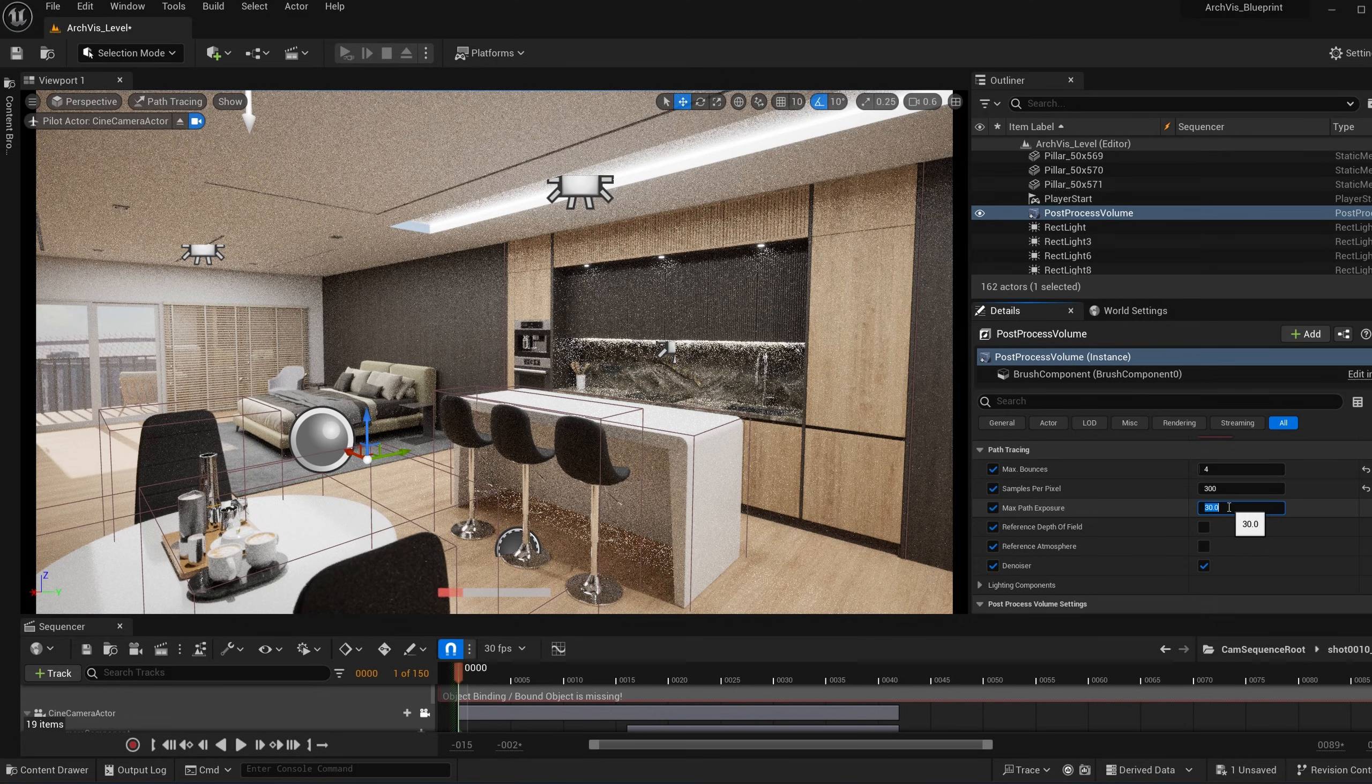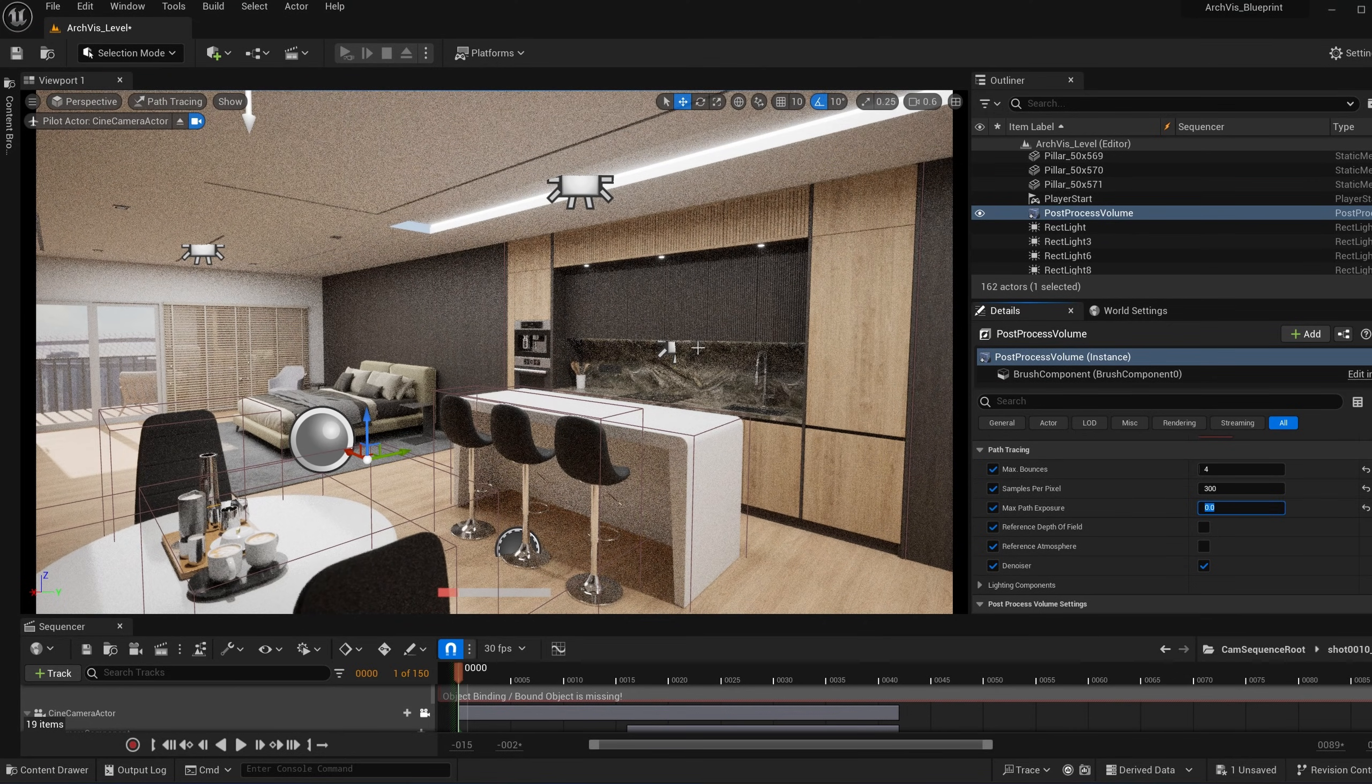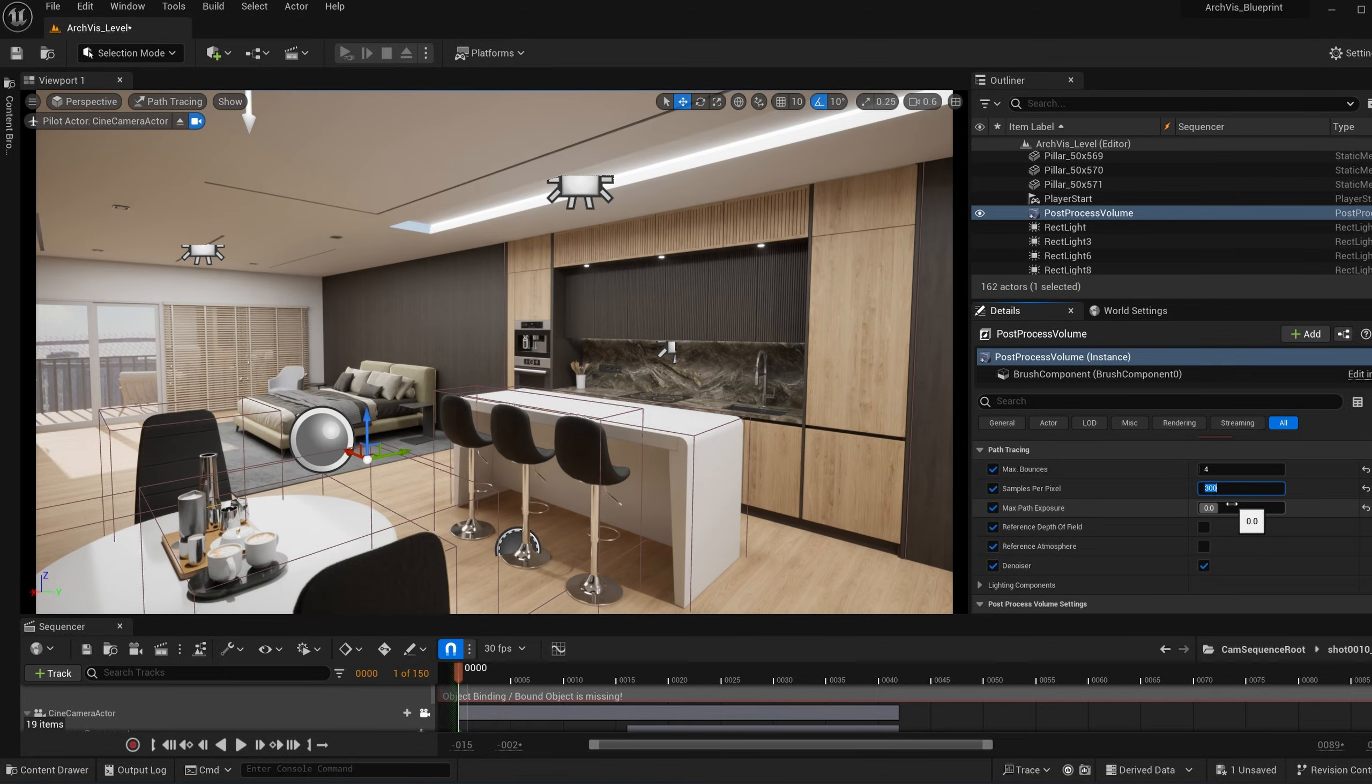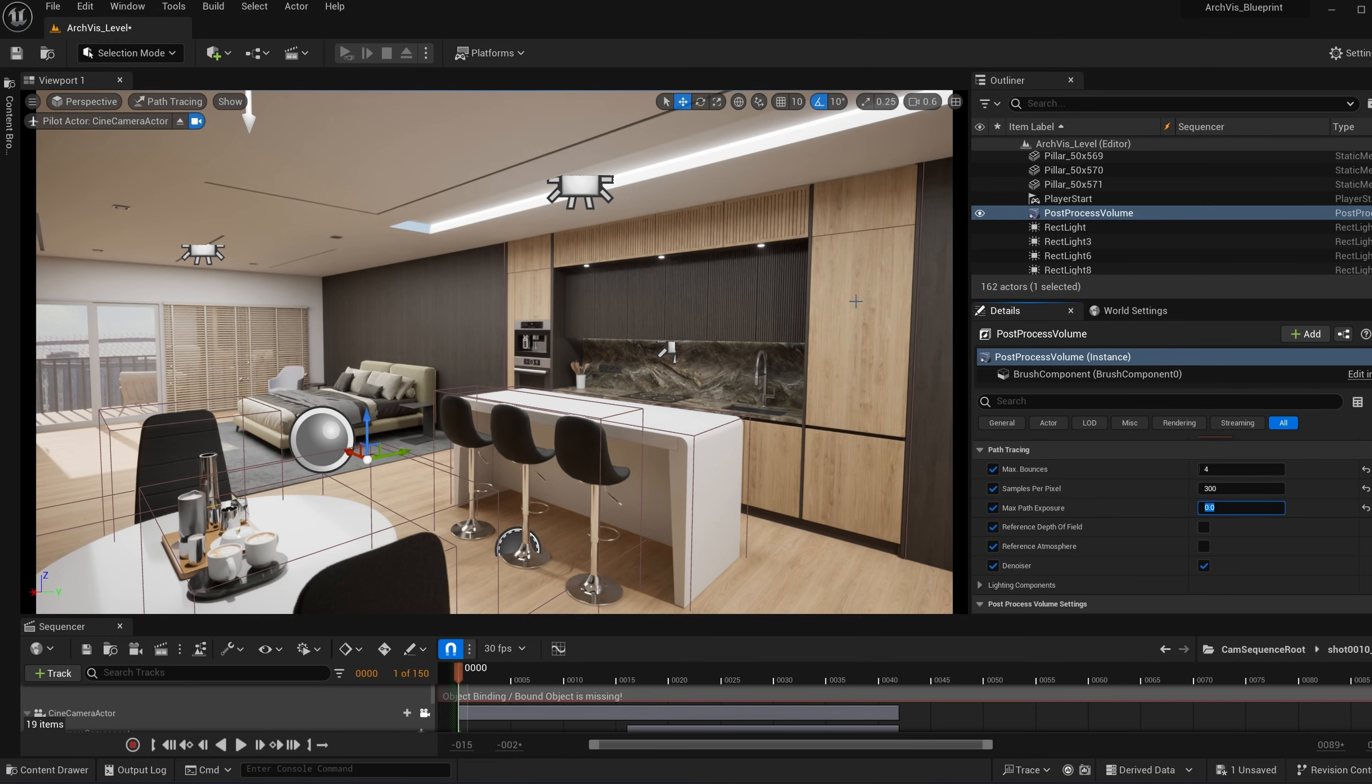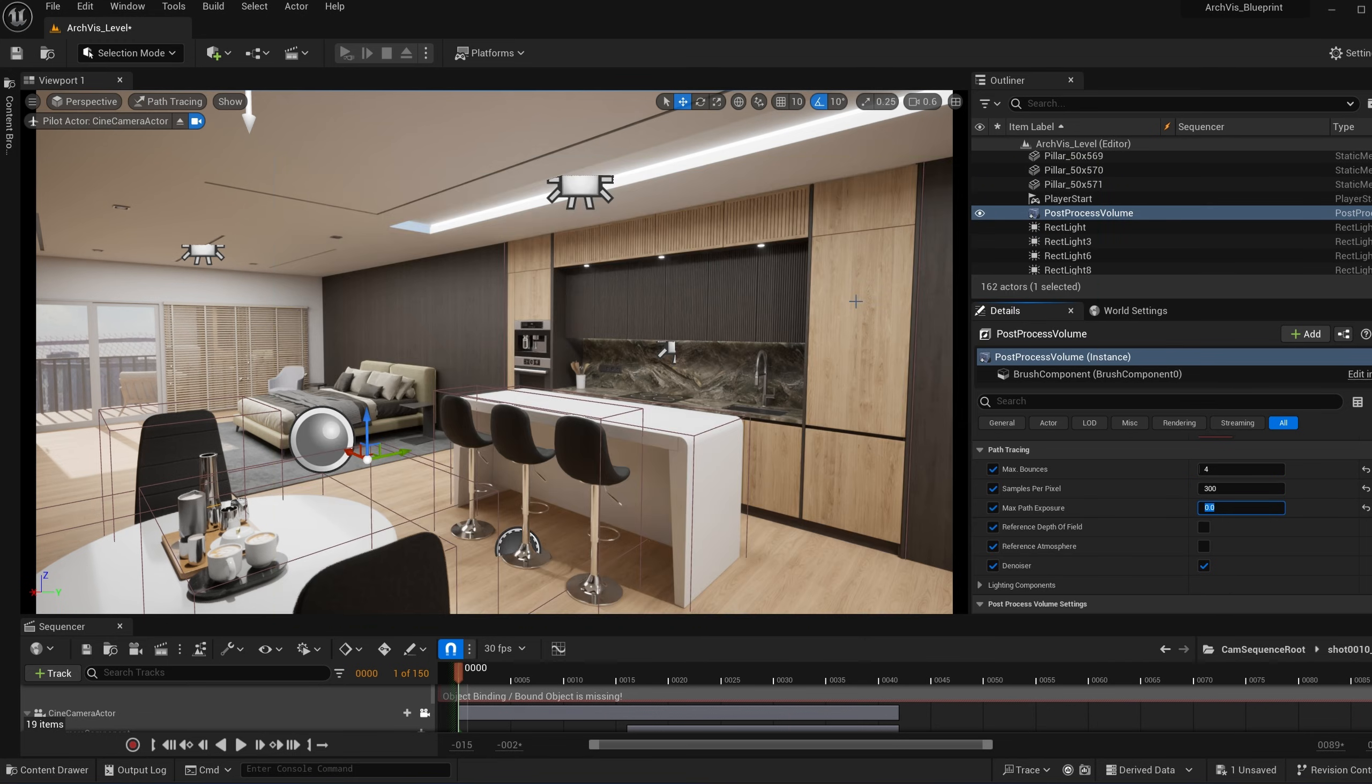If I turn this down to like zero, as you can see, there's much less glow, and this is a much kind of softer light. For my experience with testing in UE 5.3, max path exposure does not affect the render times. With certain materials and specular highlights, it can have some artifacting and some different kind of flickering going on there.